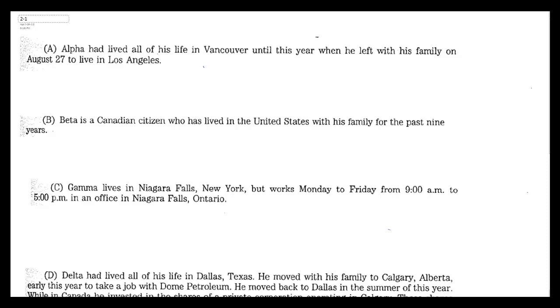So let's just go one by one. Alpha — the first one — had lived all of his life in Vancouver, so in Canada, until this year when he left with his family on August 27th to live in Los Angeles.